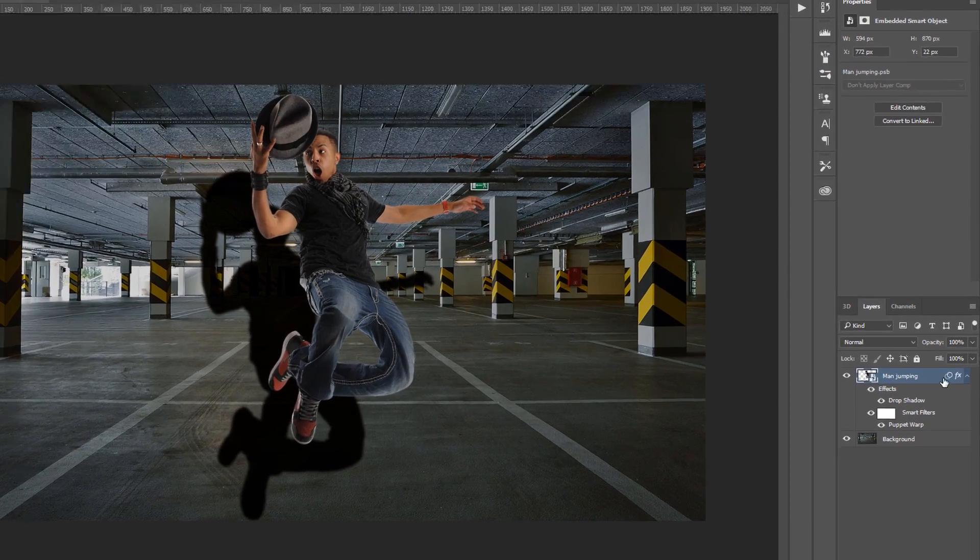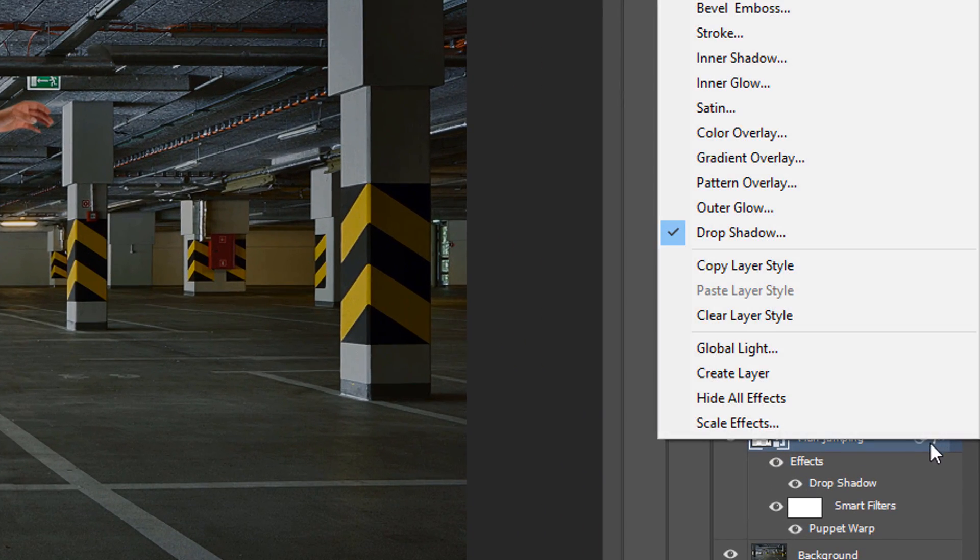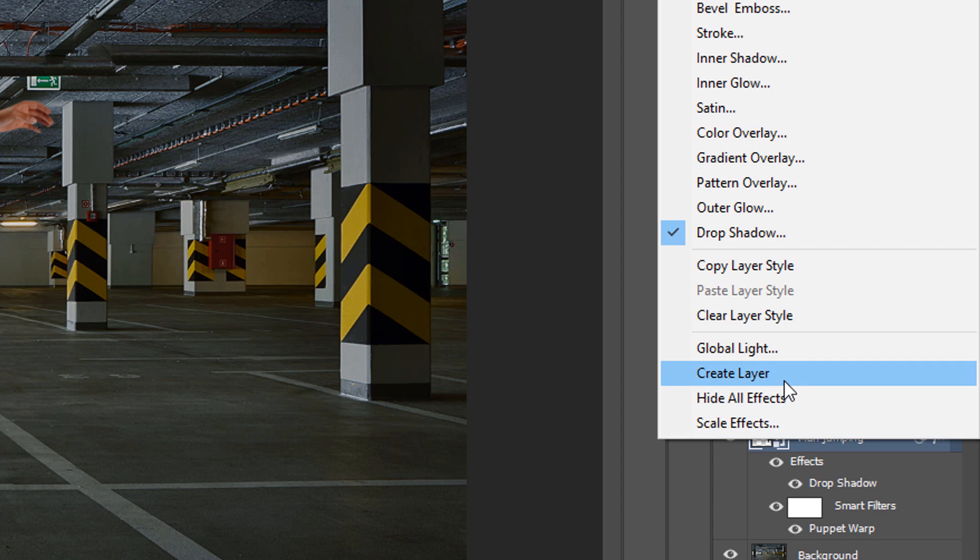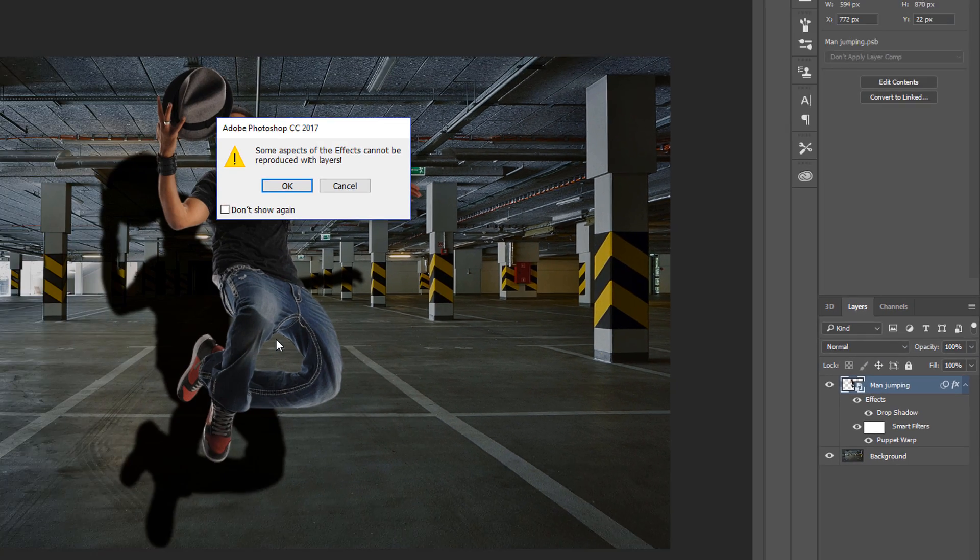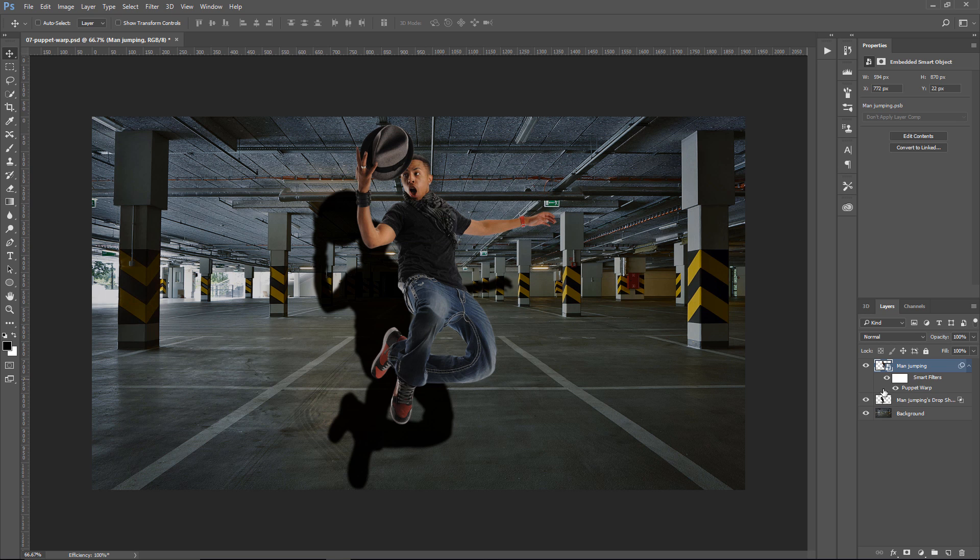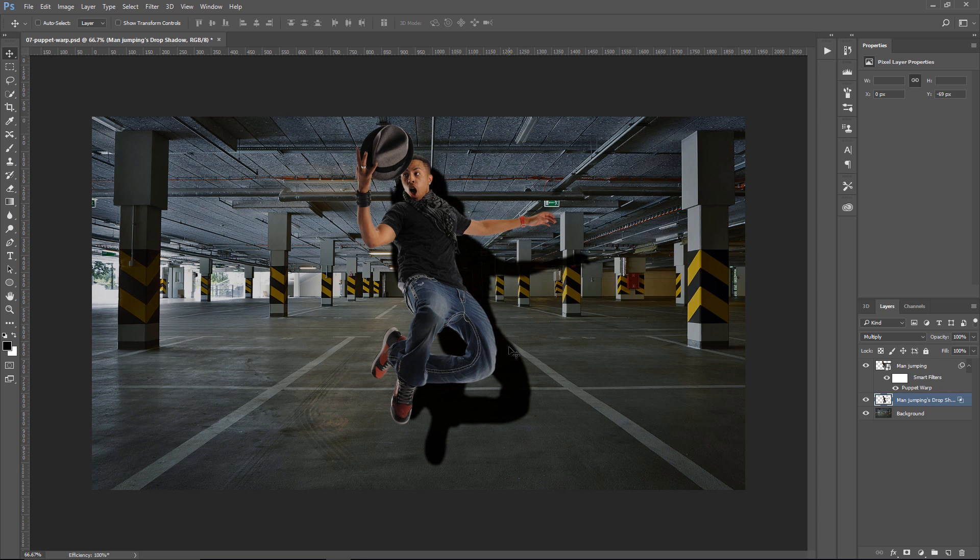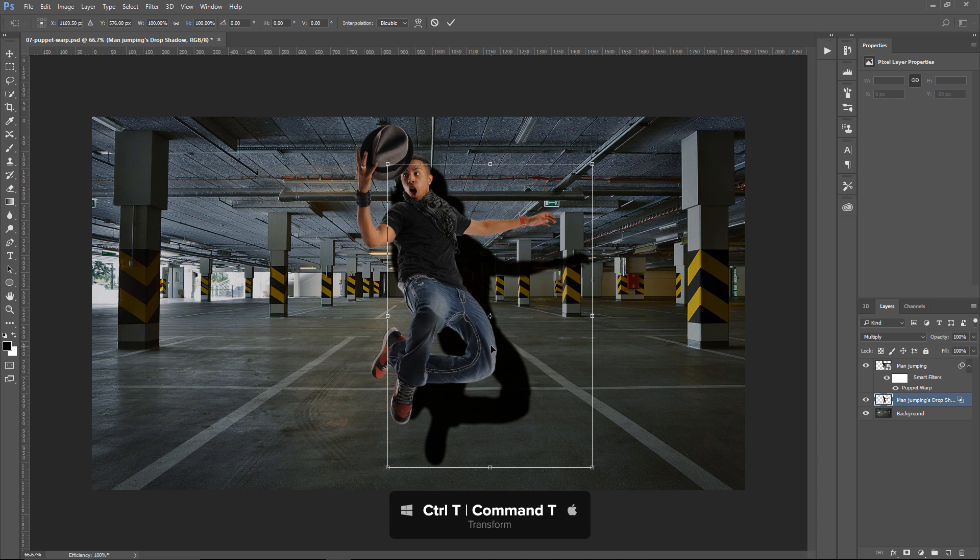And I'm going to press OK one more time. Then, I'm going to right-click on the FX icon and select Create Layer. This is going to create a layer out of the Layer Styles. I'm going to press OK. And notice now that we have a layer out of that Layer Style. And I can move the shadow over to the right. Press Ctrl T, Command T on the Mac to Transform.